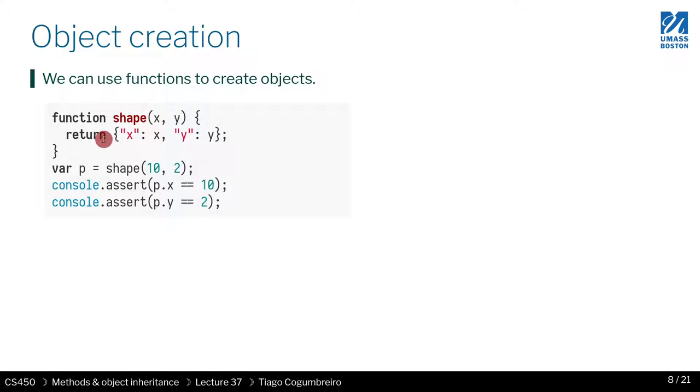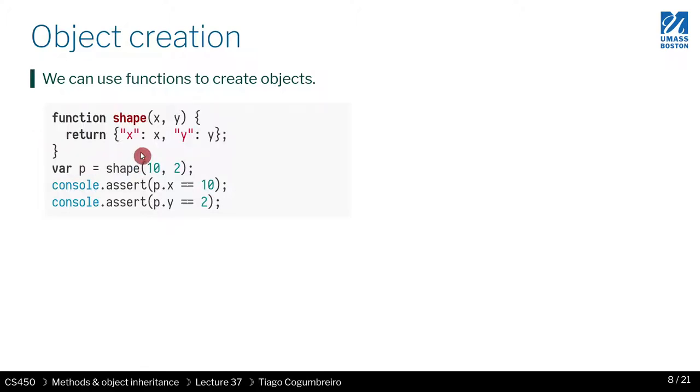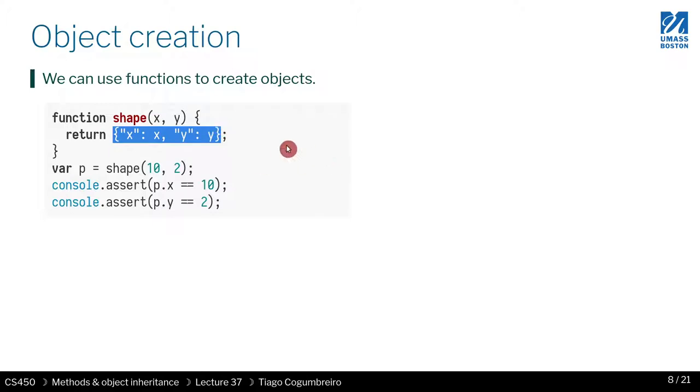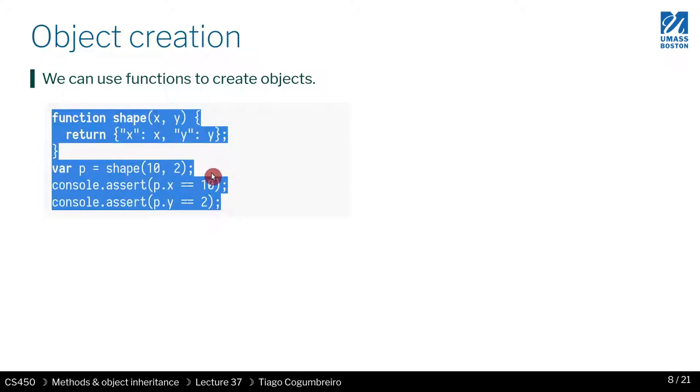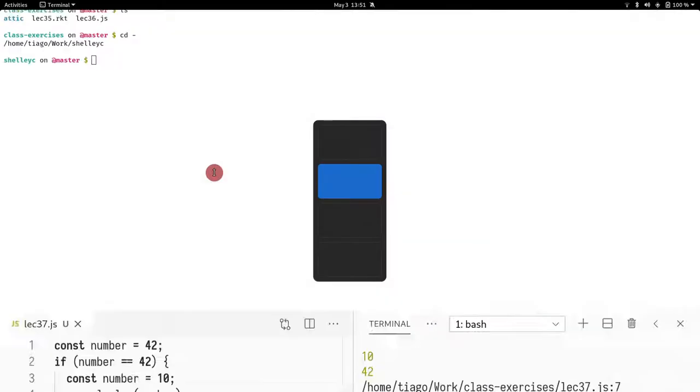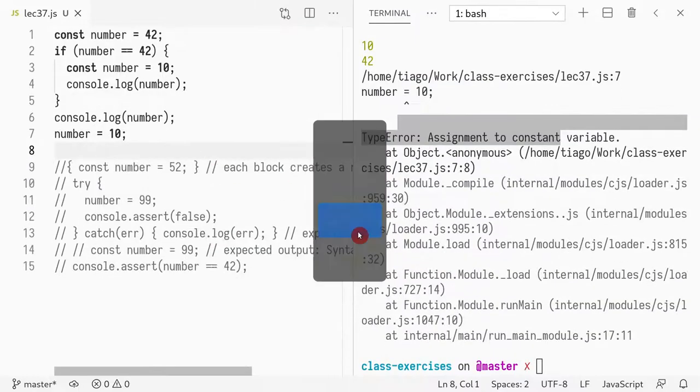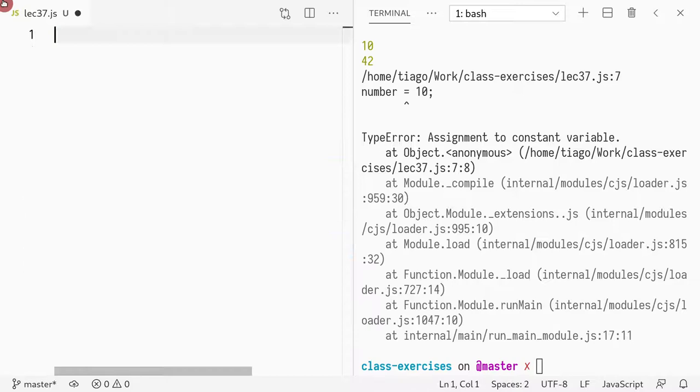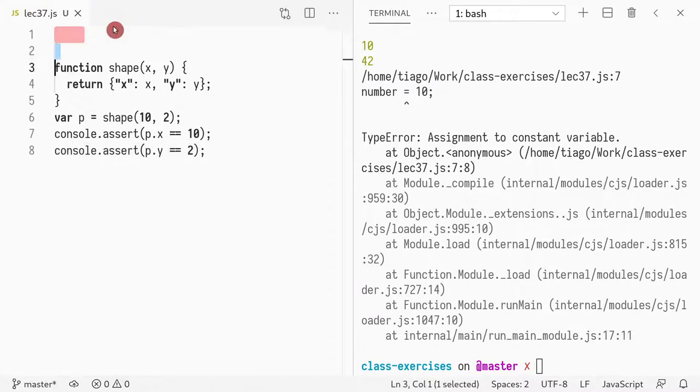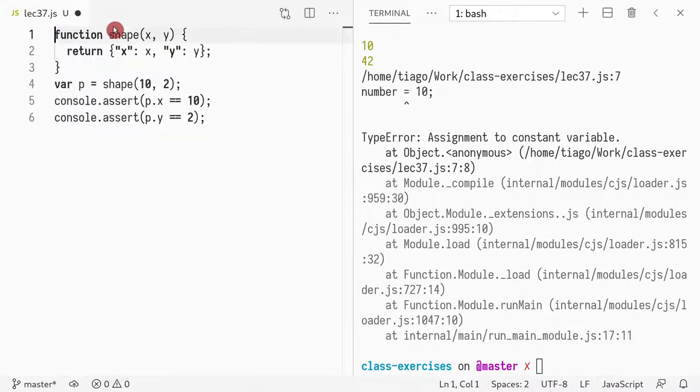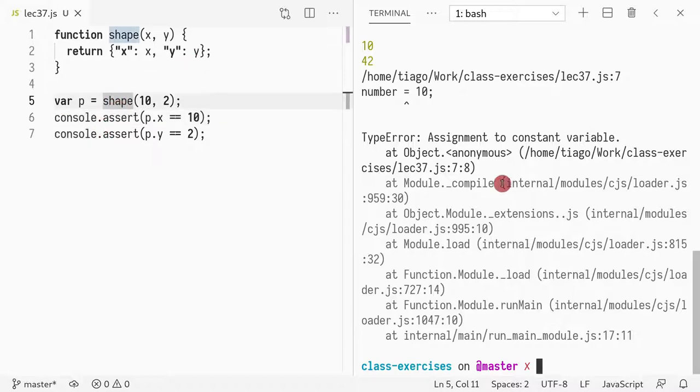For instance, we can do the easiest way, which is we could just return one of these maps. As I mentioned before, a map is an object in JavaScript. And the easiest function I could do to create an object would be just to return a map. I've already taught you that an object is a map. If I have a function and I return a map, then that function creates an object.